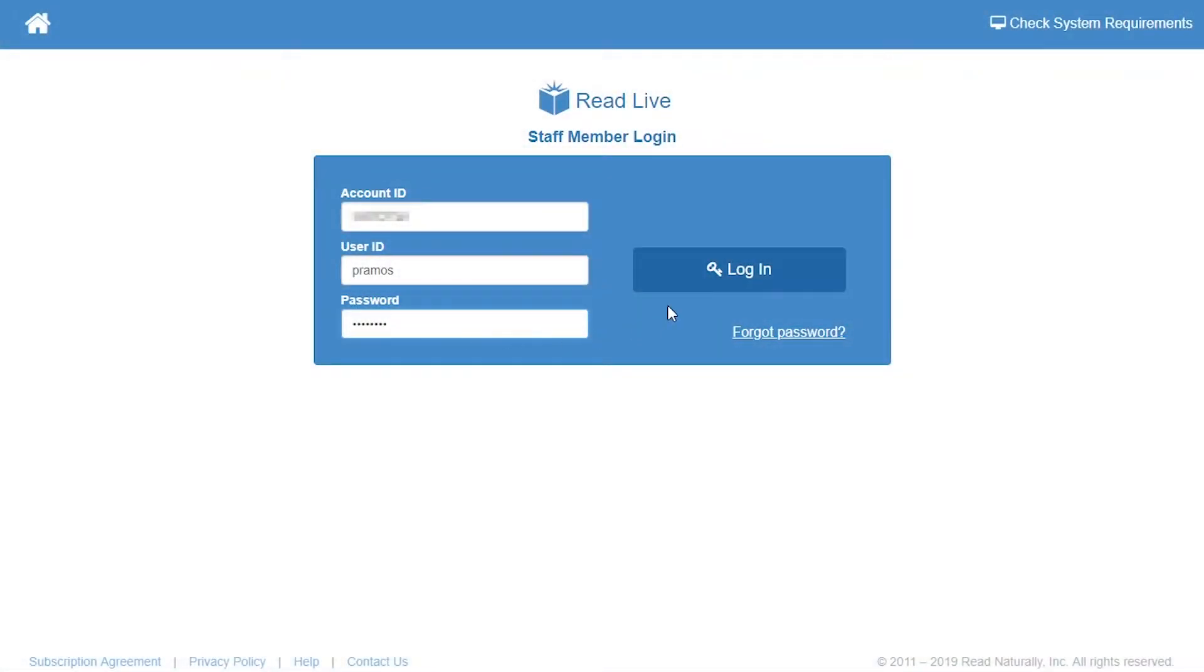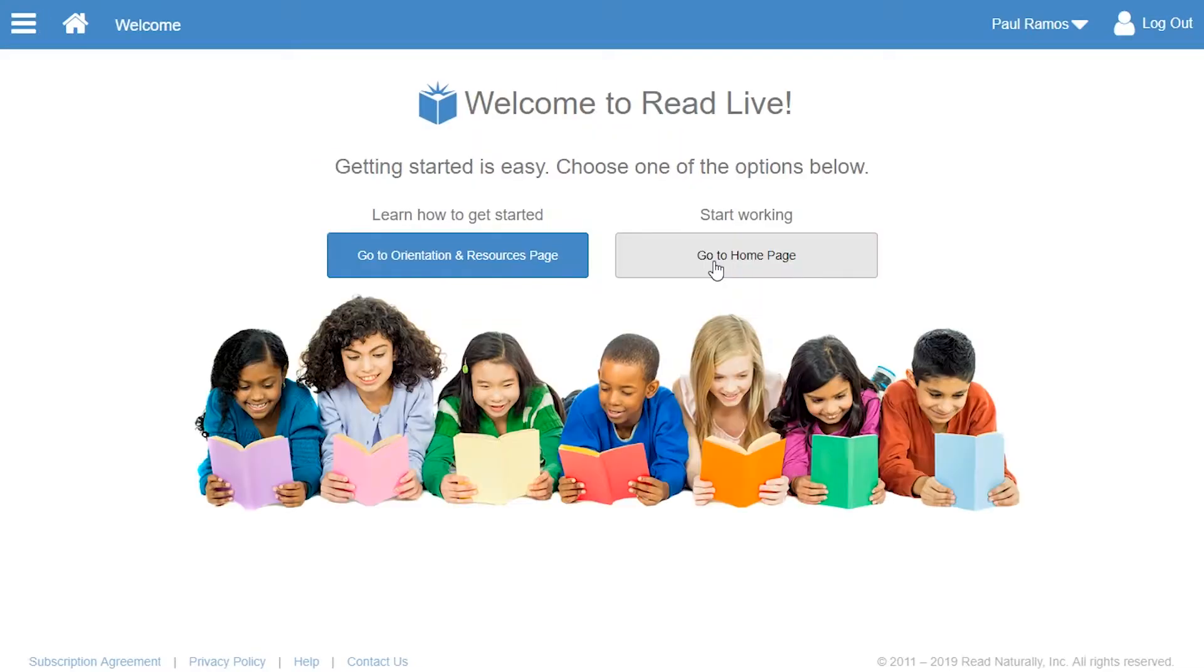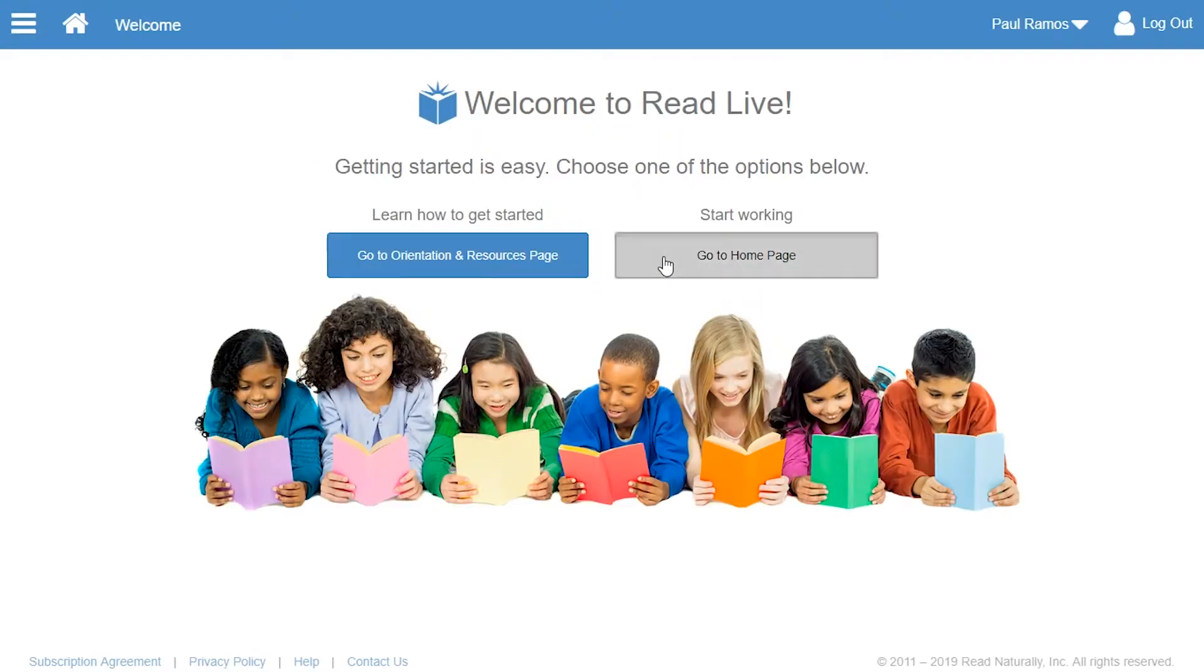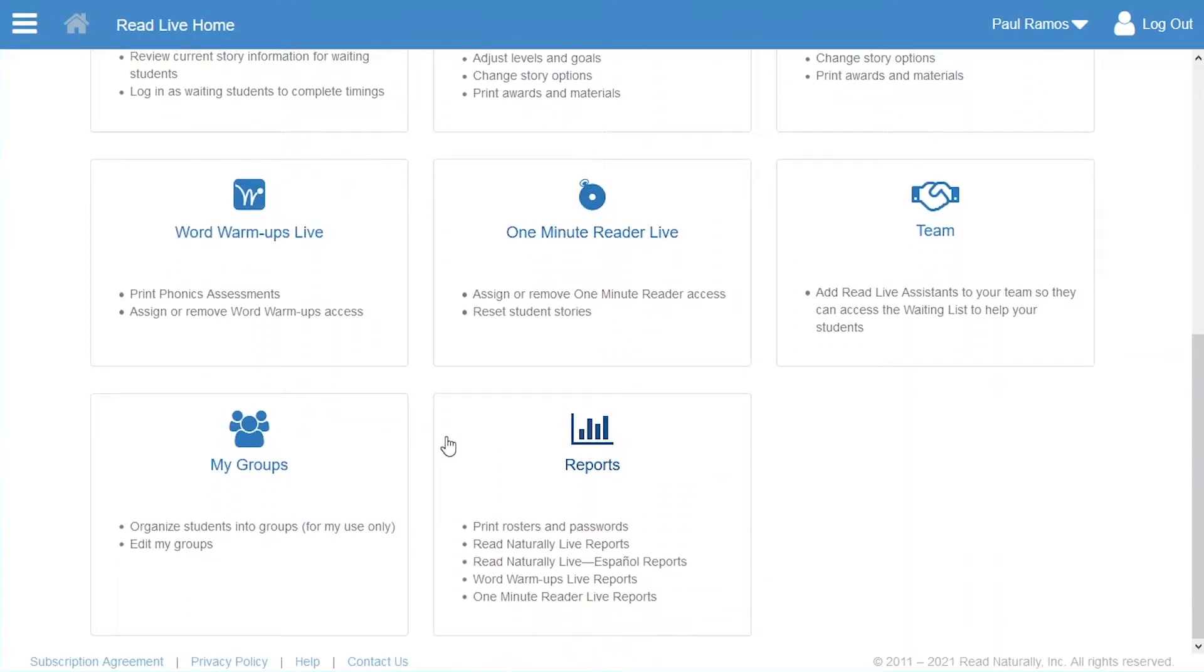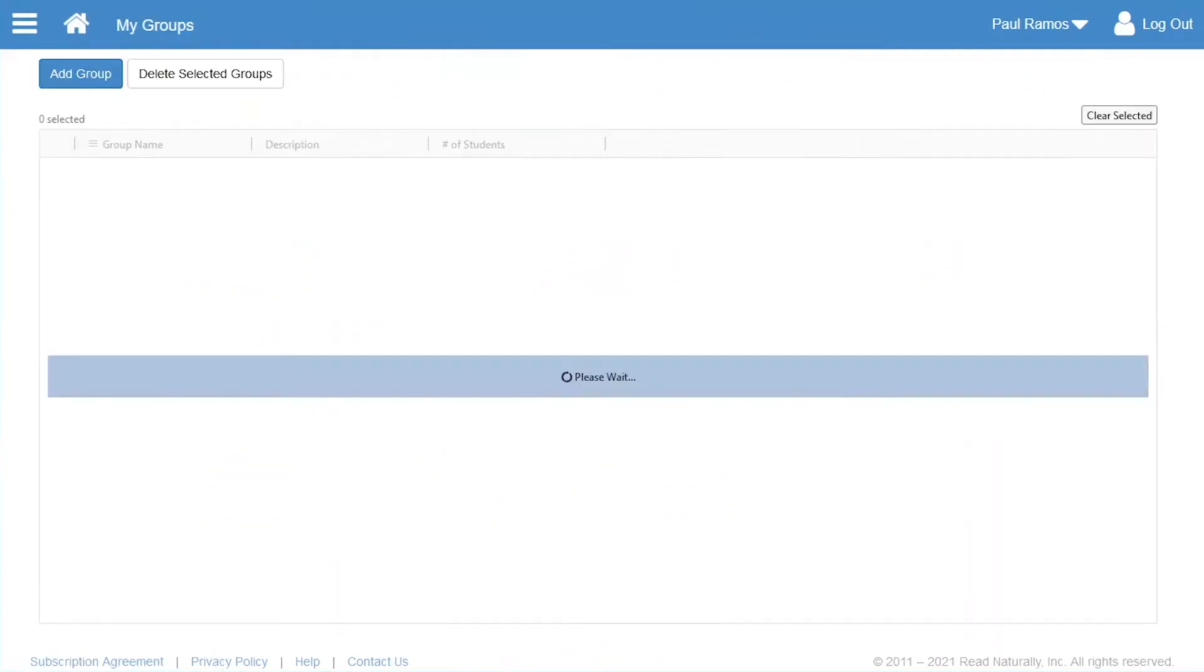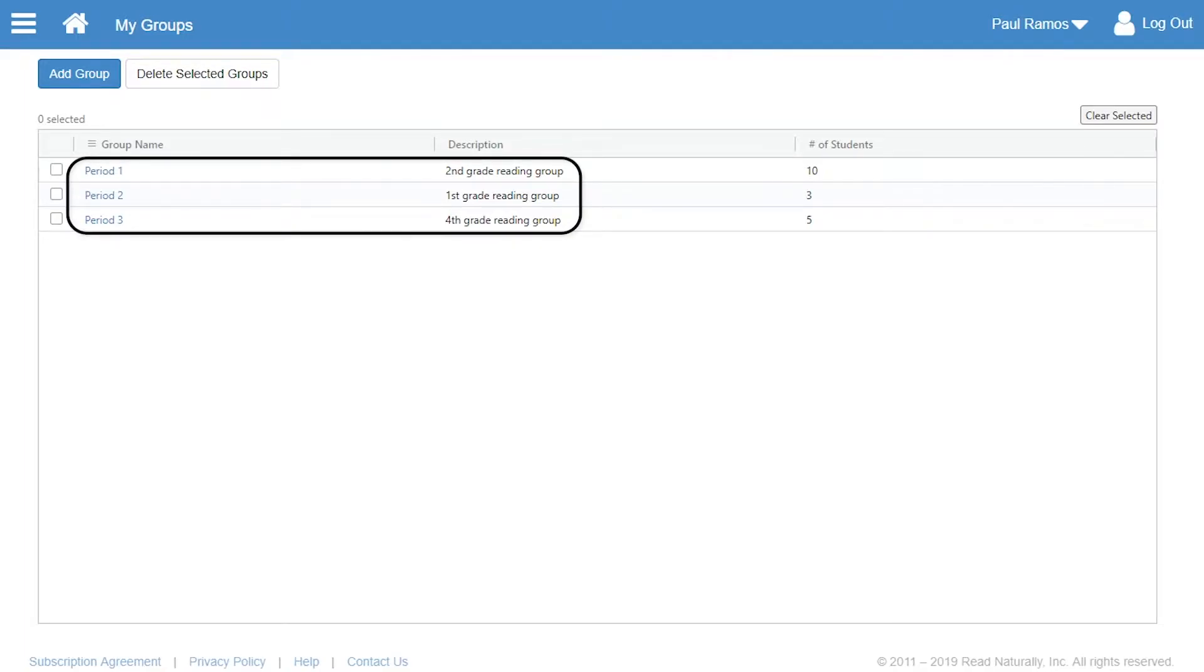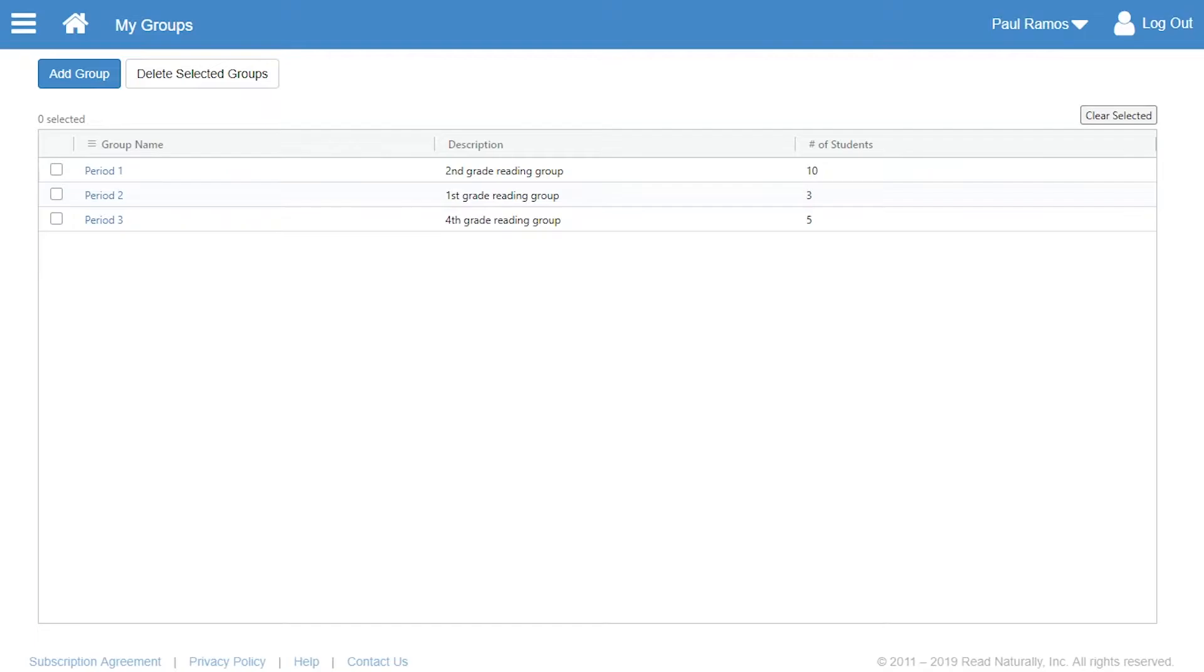Paul logs in and then clicks My Groups. On this page, staff members can view basic information about their groups. Your groups are private. Only you can see and use them. Today, Paul wants to add a new group, so he clicks Add Group.